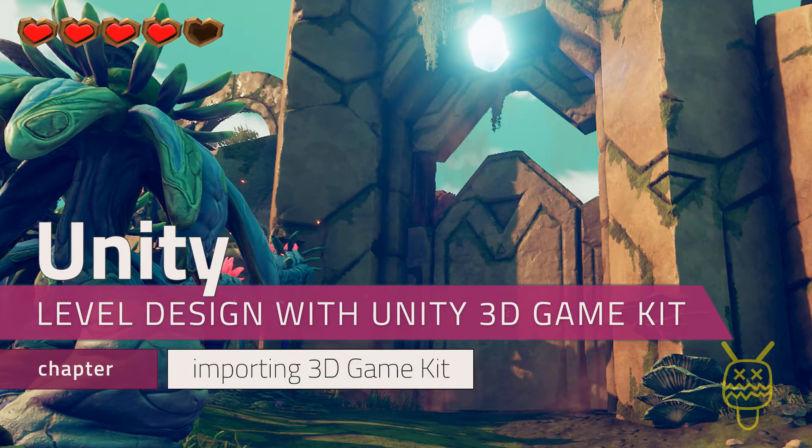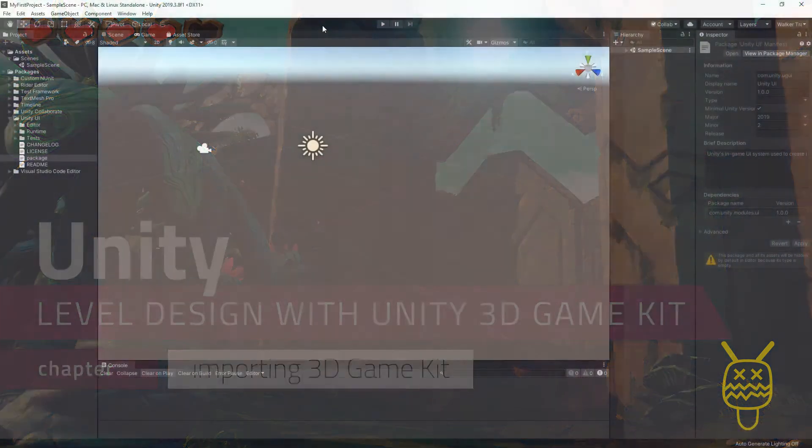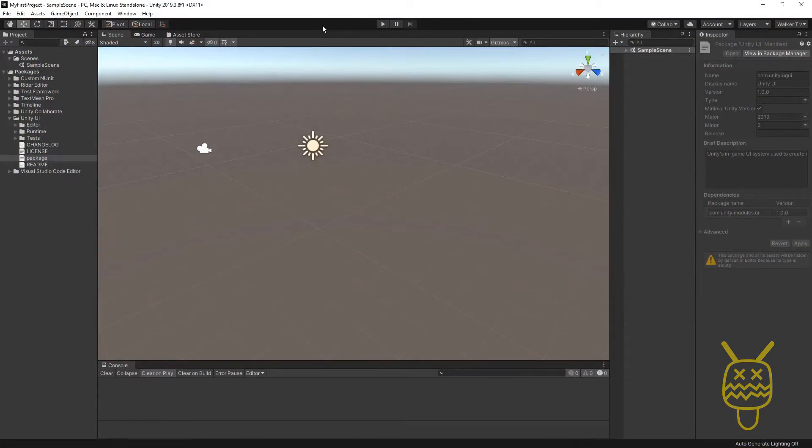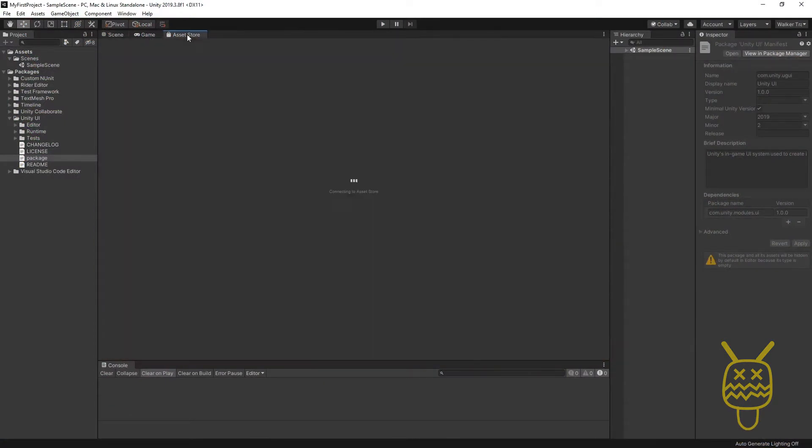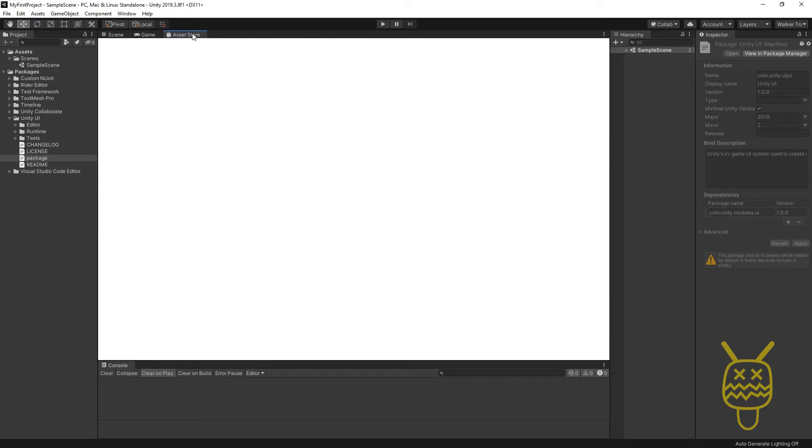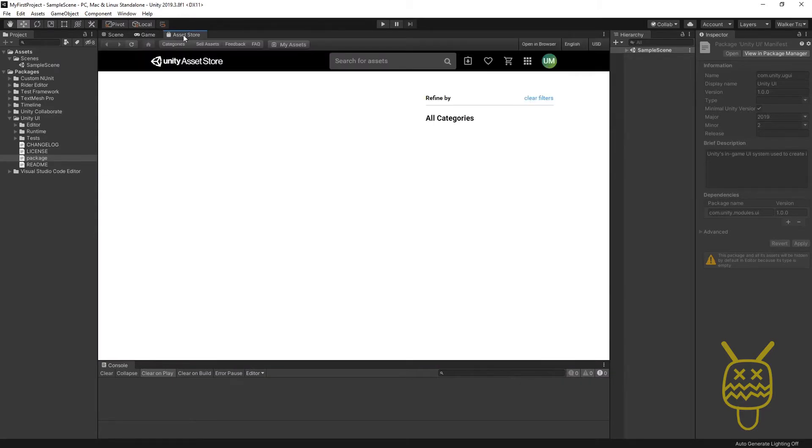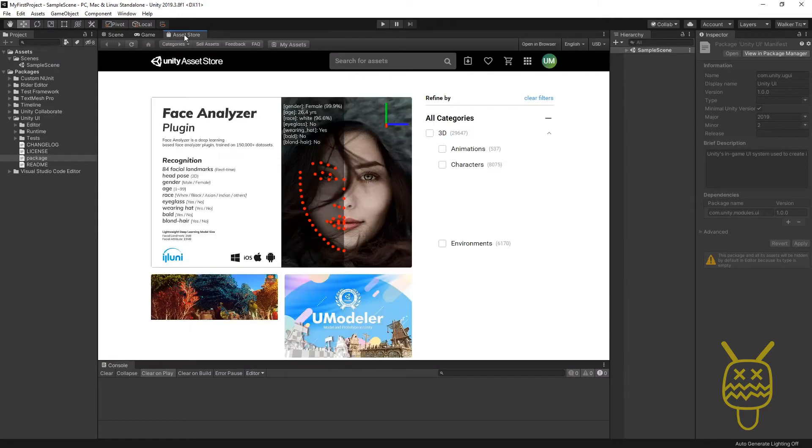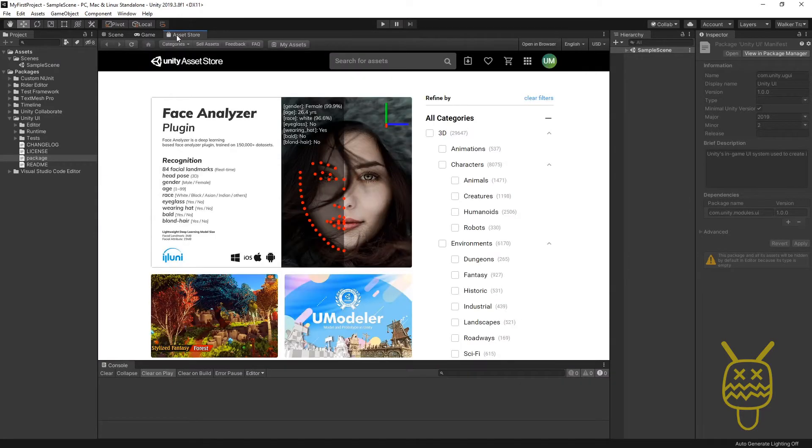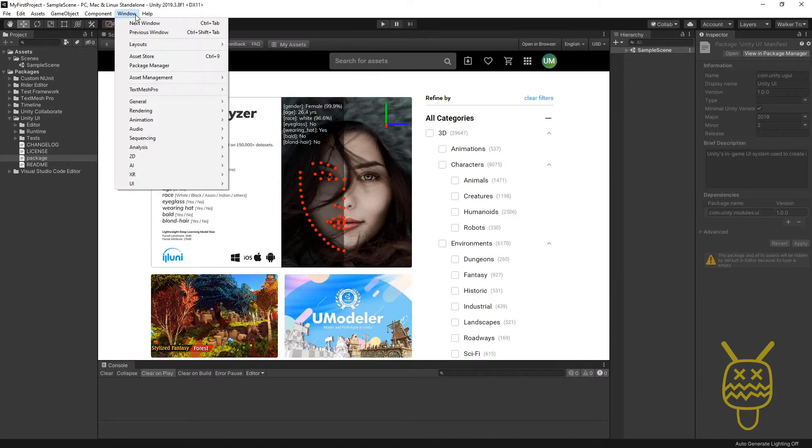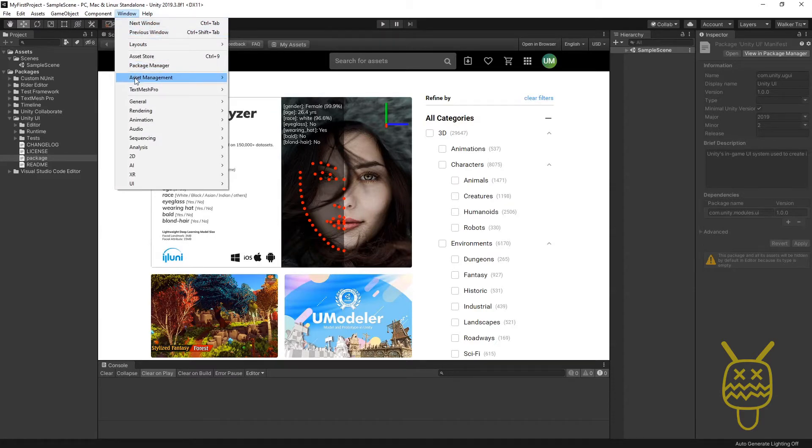Let's go ahead and import the standard 3D Game Kit from Unity. To do that, we want to click on our Asset Store tab right here. If you don't have the Asset Store tab, just go up to Window on the menu bar and then go down to where you see Asset Store.